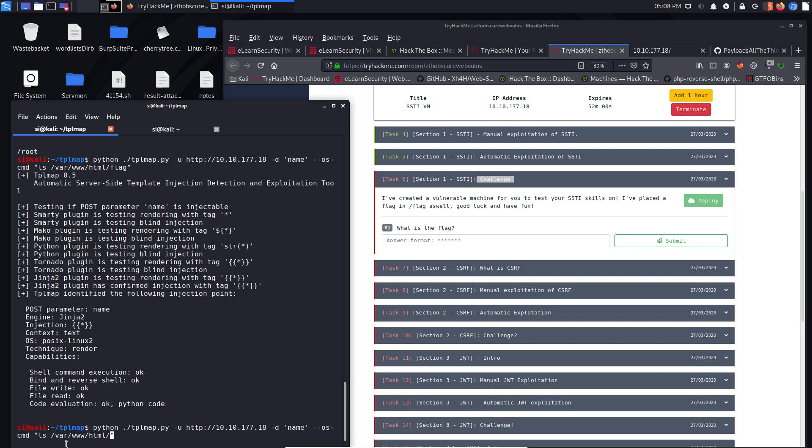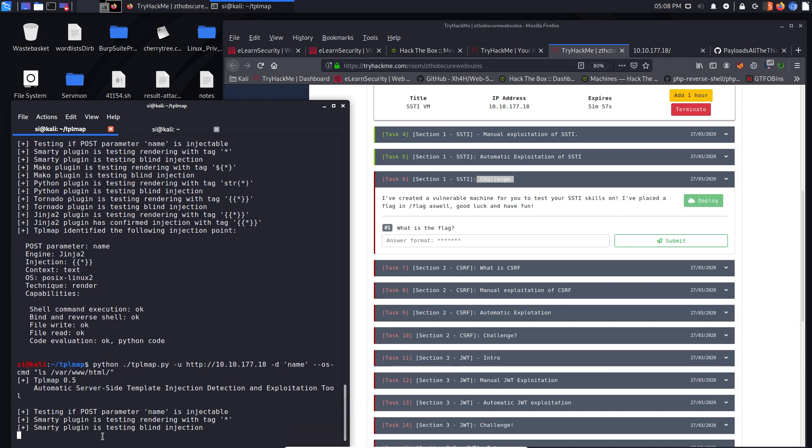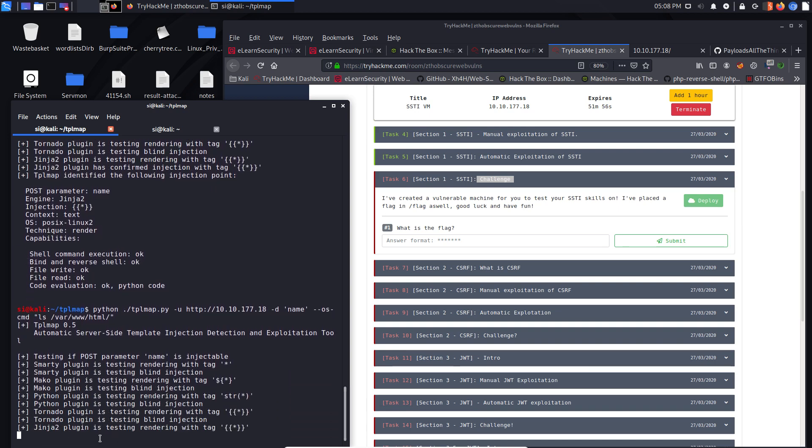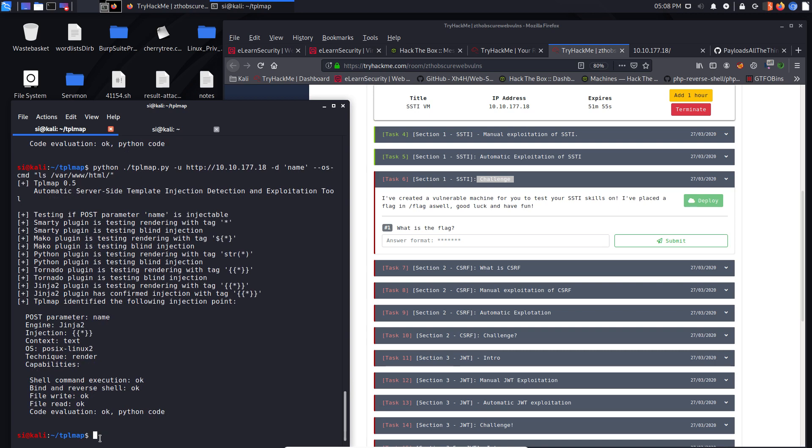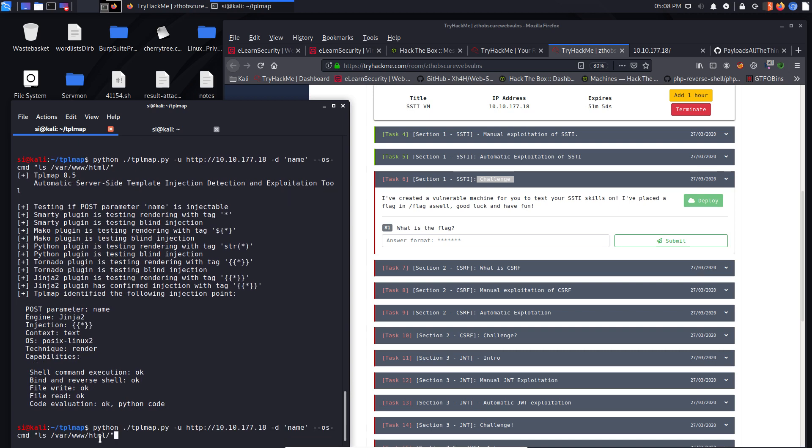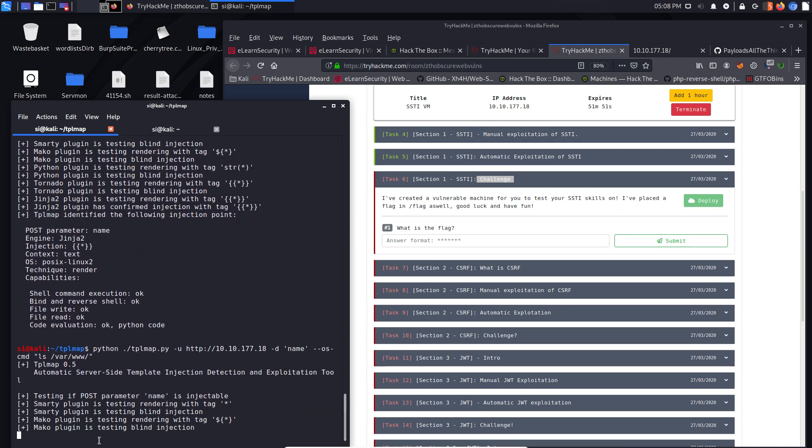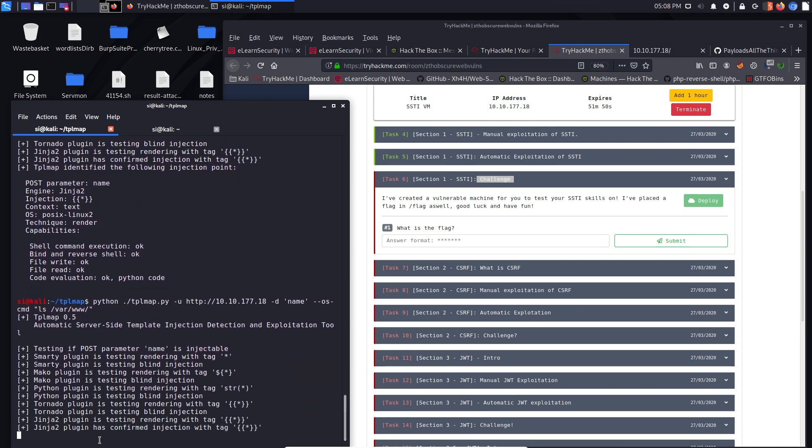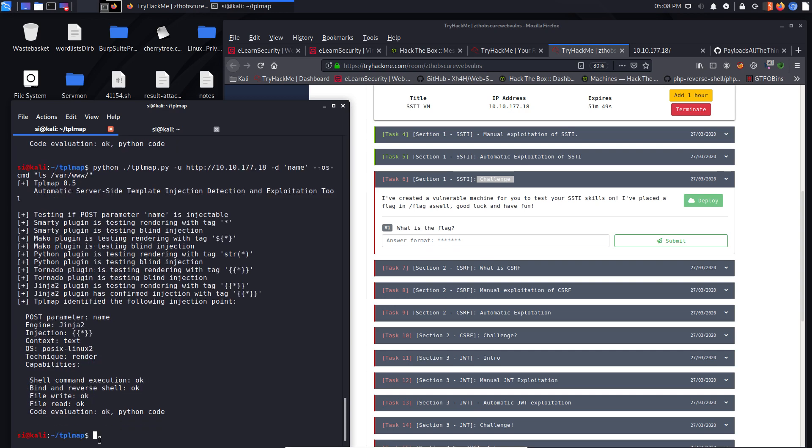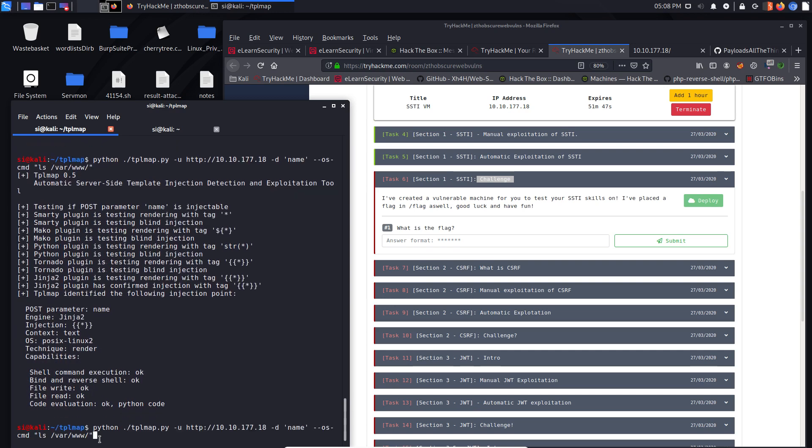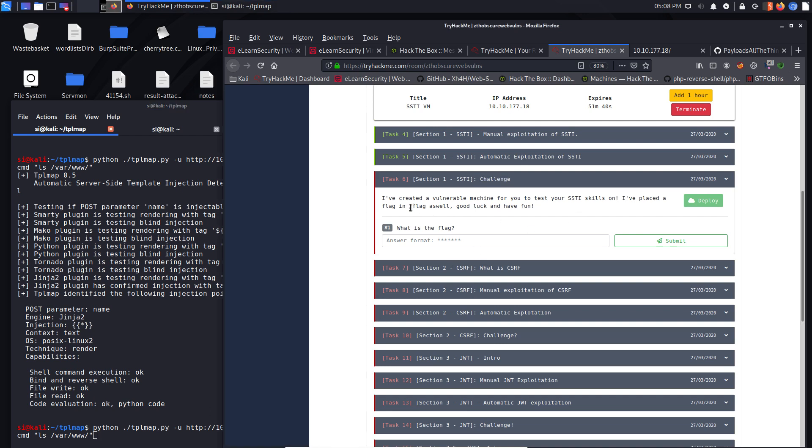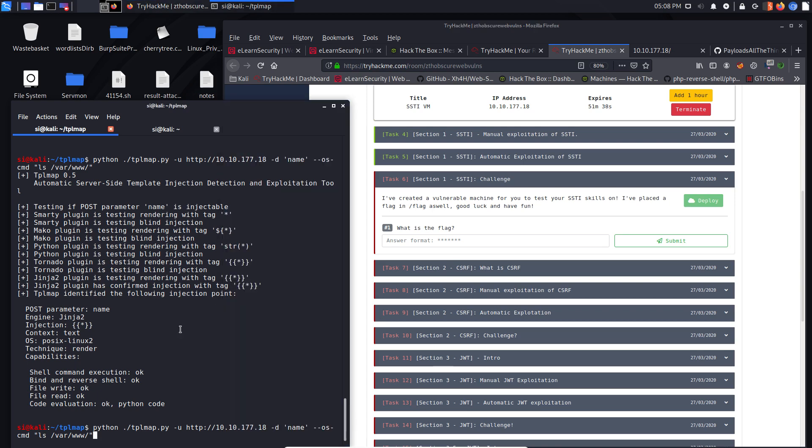Let's just go step back. Let's do LS VAR WWW HTML. OK, we can't do that either. Let's go VAR, WWW. Wow. OK. I've placed a flag in forward slash flag as well.